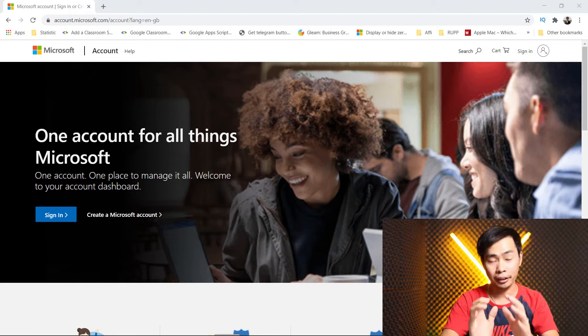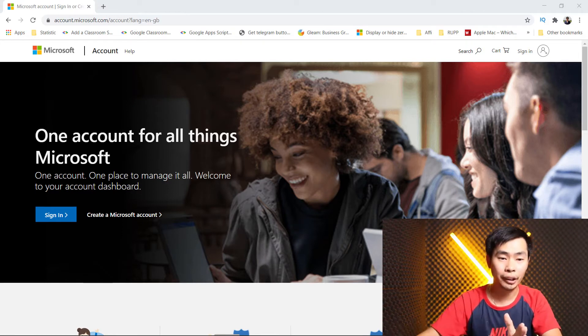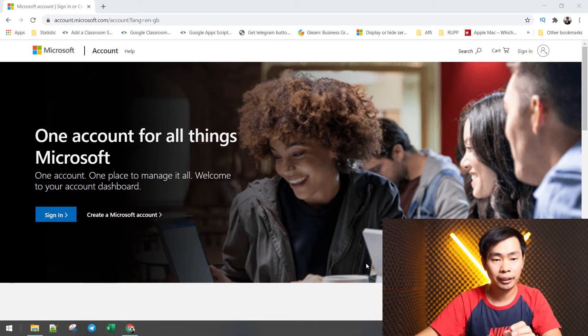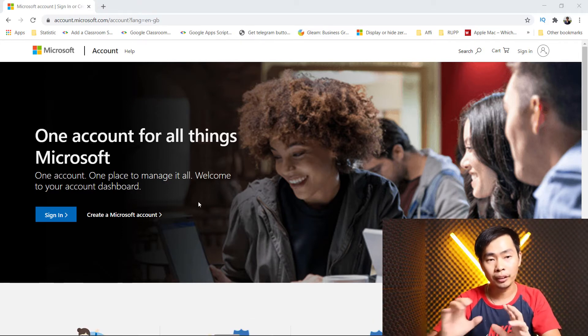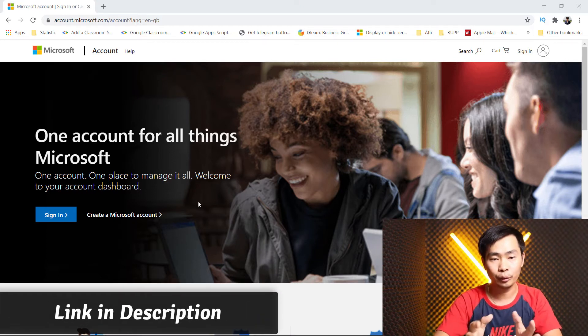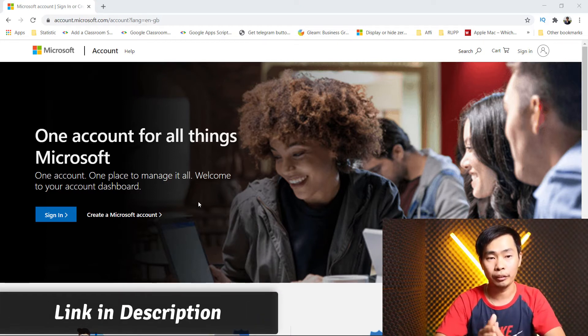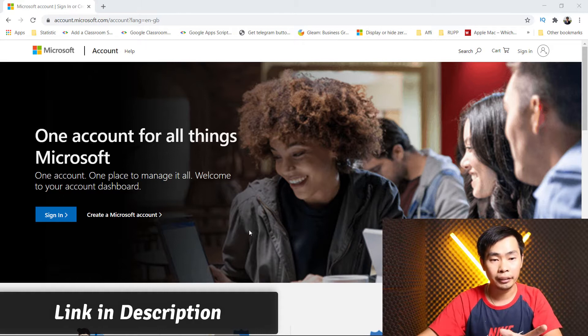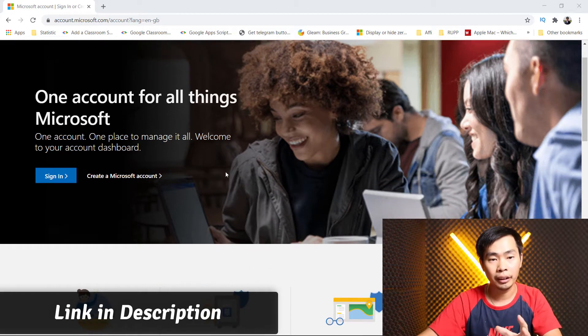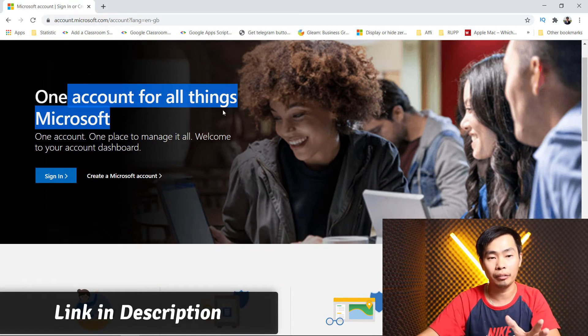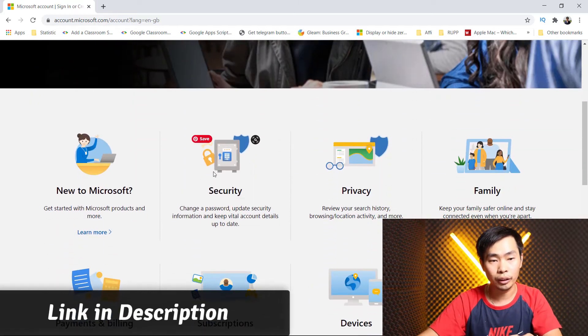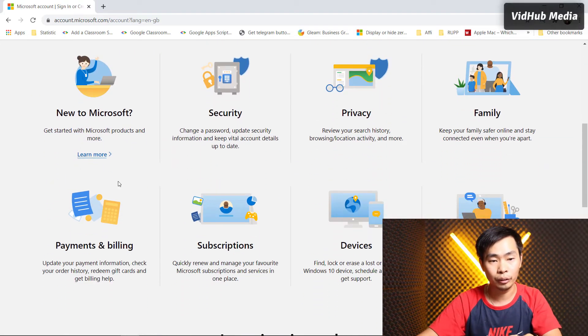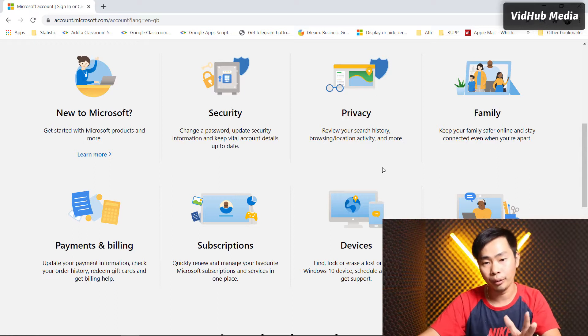Right now I'm heading to my computer screen, and here you can check the link in the description to go to create a Microsoft account. The Microsoft account page says 'one account for all,' so you can learn more about connecting to your device, family, privacy, security, and more.